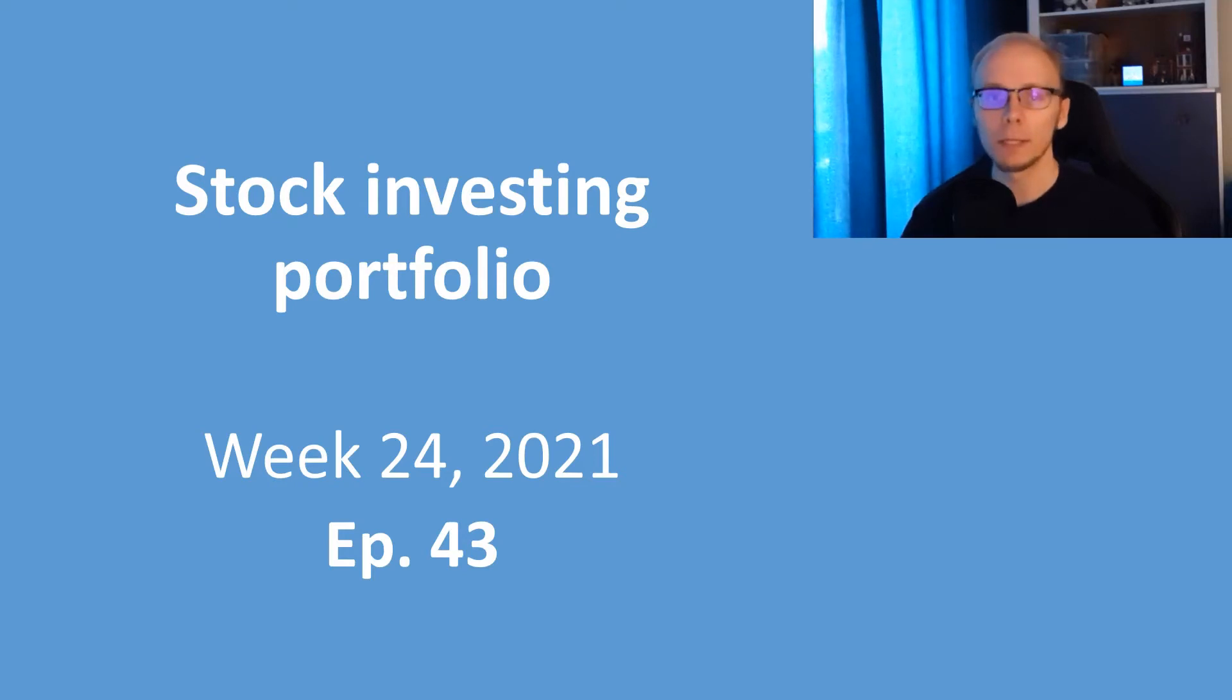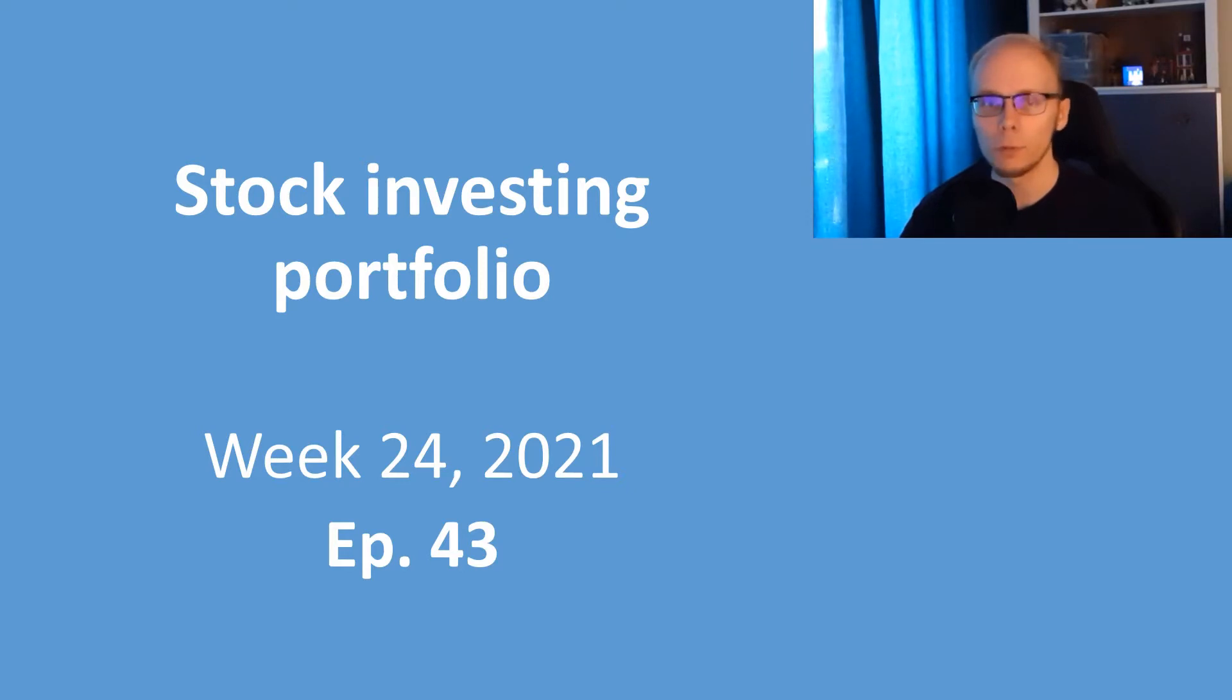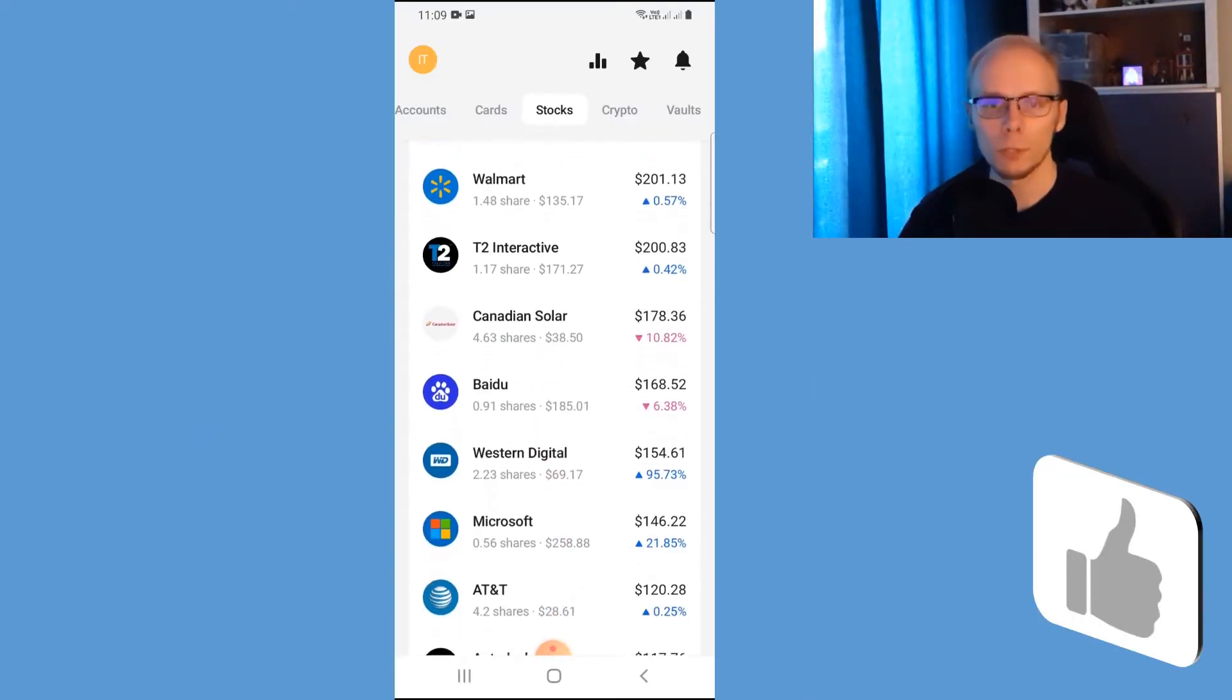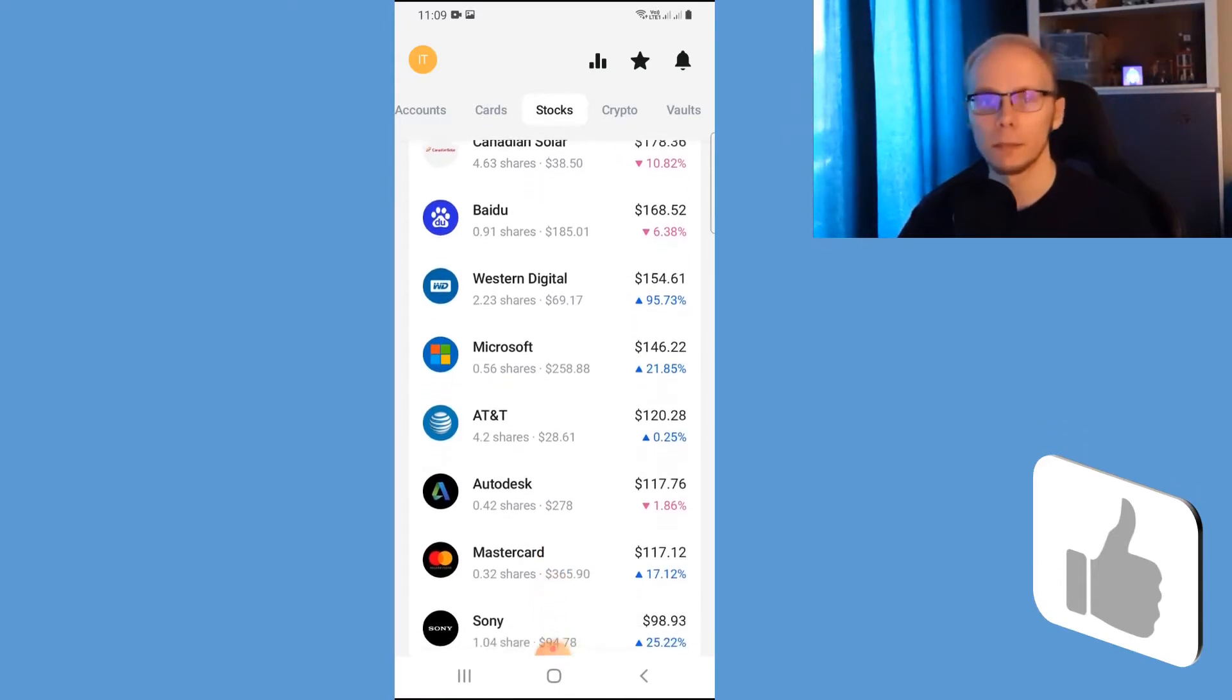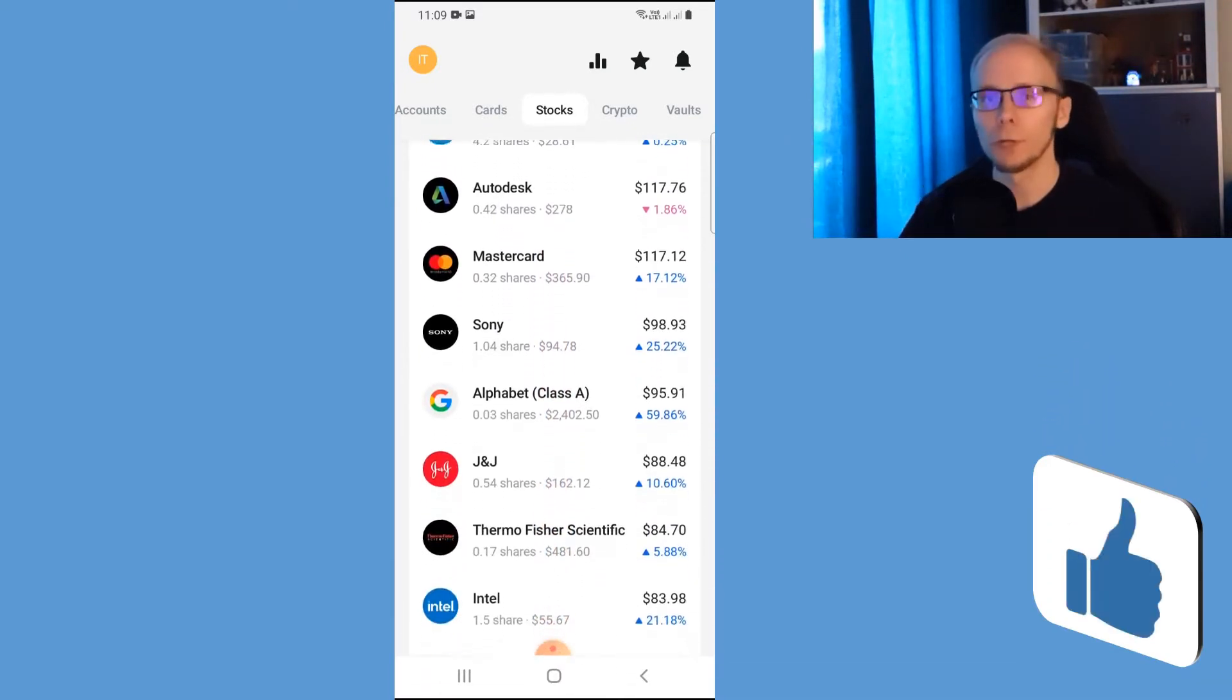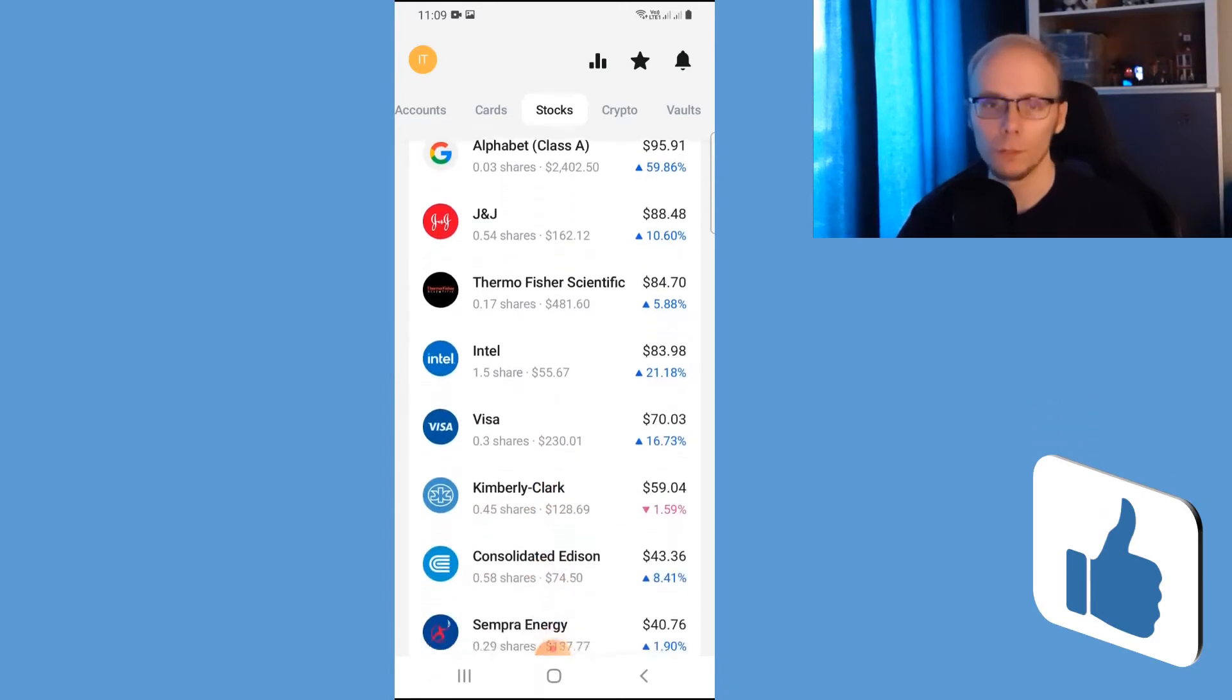What is up guys, my name is Ignace, welcome back to the channel. We are in episode number 43 of the stock investing portfolio series. Sixty more dollars was added, we bought some stock, received dividends and started a few new positions. An early thumbs up would be much appreciated and with that out of the way let's get into the moves.